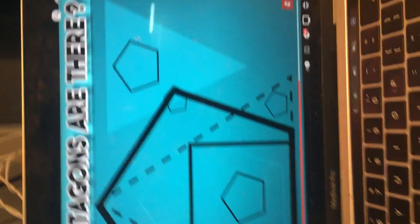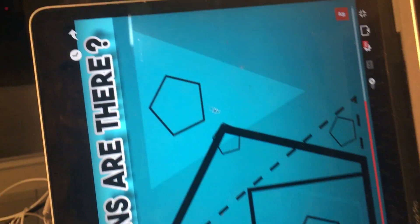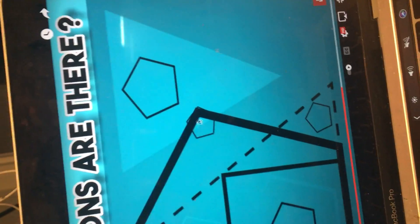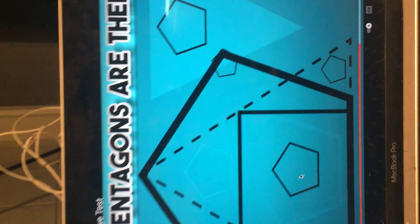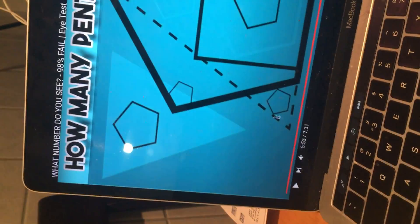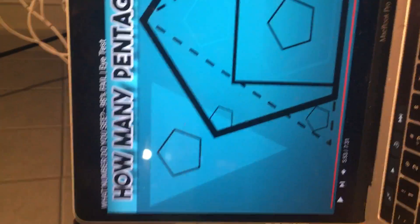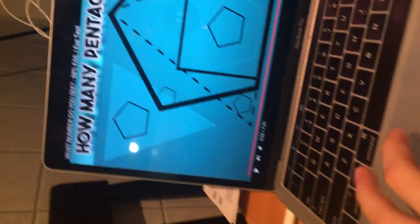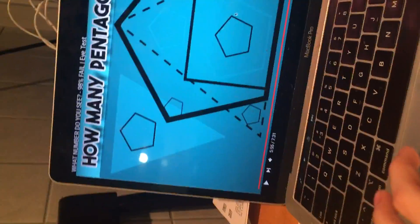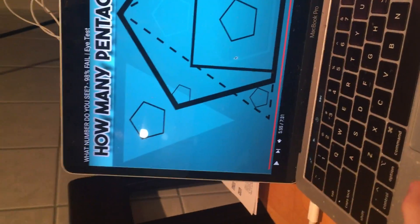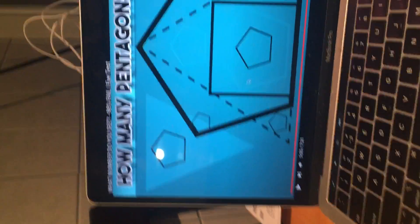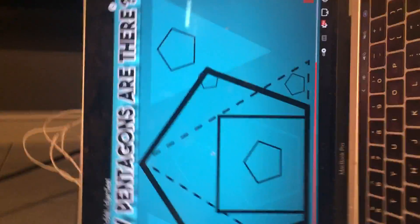And let's see, there's one, two, three, four, five, six, seven, eight, nine. I think there's nine, unless they count a triangle. Oh no, there's one here, ten, eleven. There's eleven.